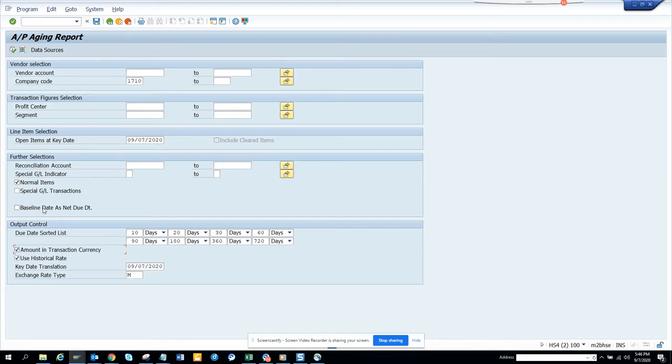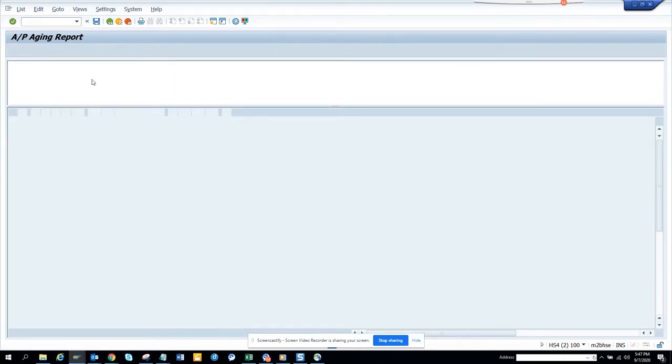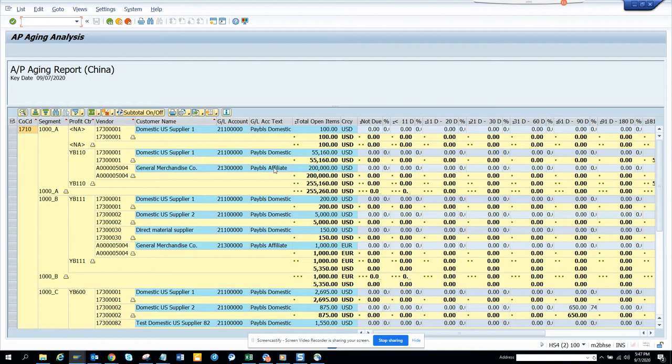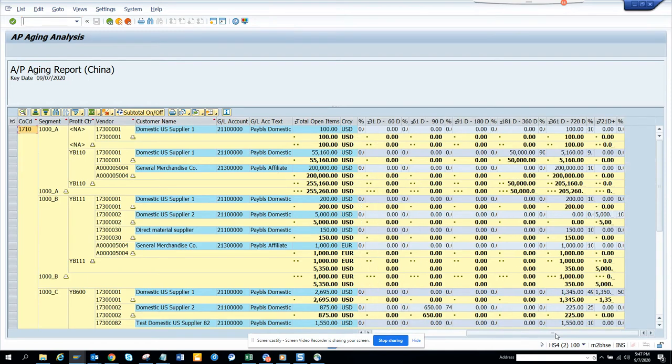The moment I execute, I get all this information, total open currency. You can see where it falls under different ranges, mostly are 361 to 720, there is some 61 to 90.